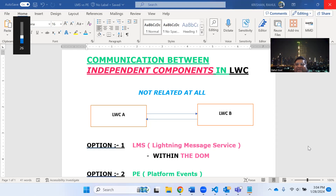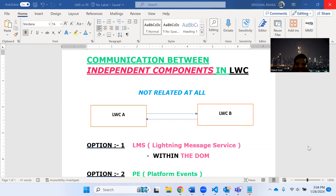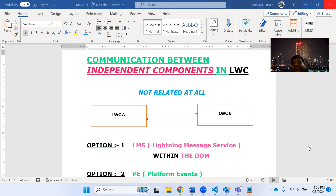Hello friends, good morning, good afternoon, good evening, wherever you are in any part of the world. As you can see on my screen, I am talking about LWC and today I am going to discuss a very interesting use case which will be very useful to you and which you might have come across in your previous projects or maybe in upcoming projects.